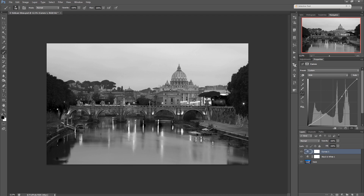So you've now seen three ways how I create masks for my post-processing, and this concludes part one of this little series about masking and selections. In part two I will show you how I use those selections and masks to creatively work on my image.